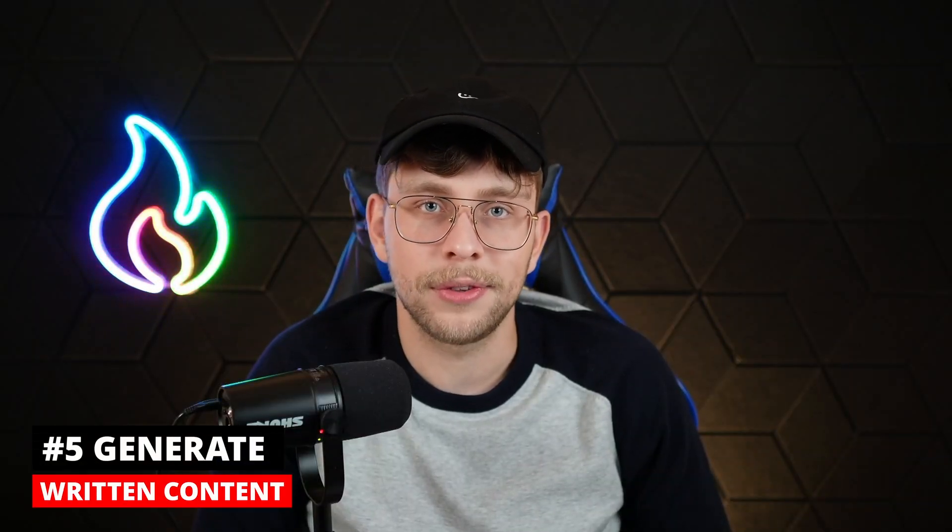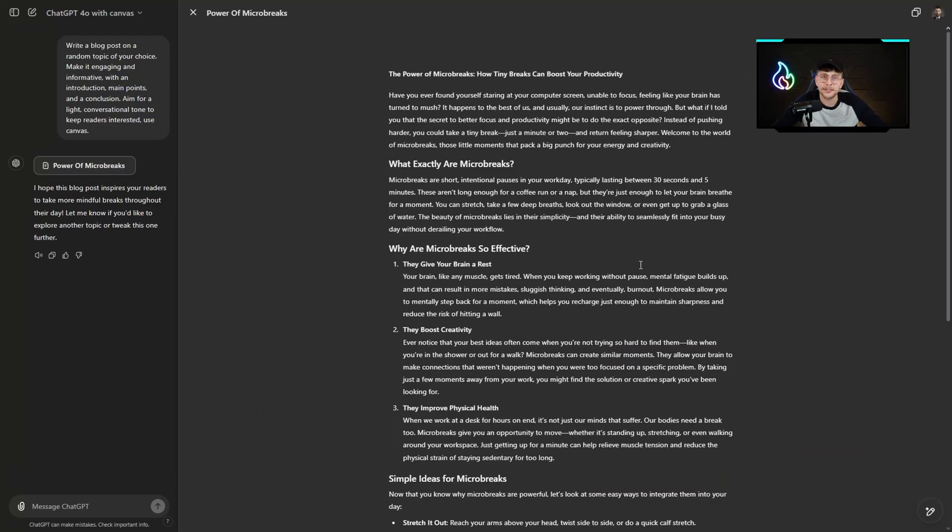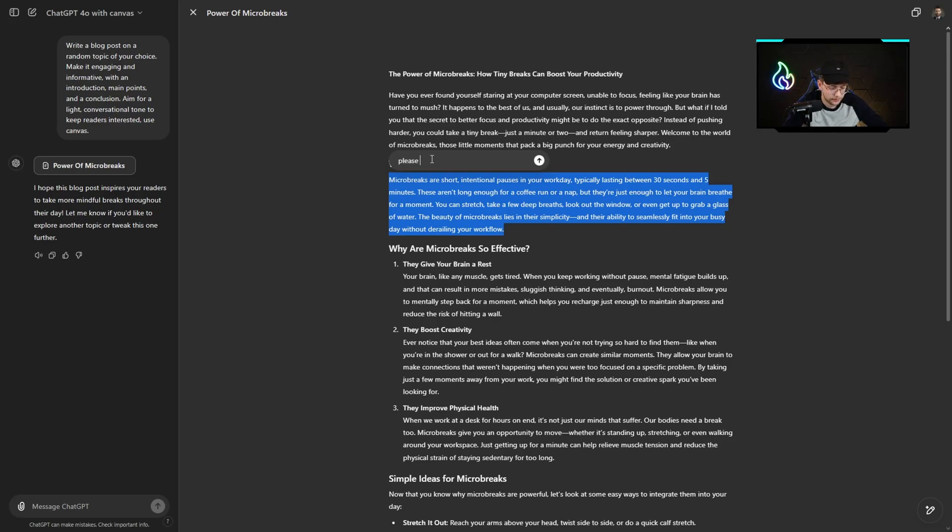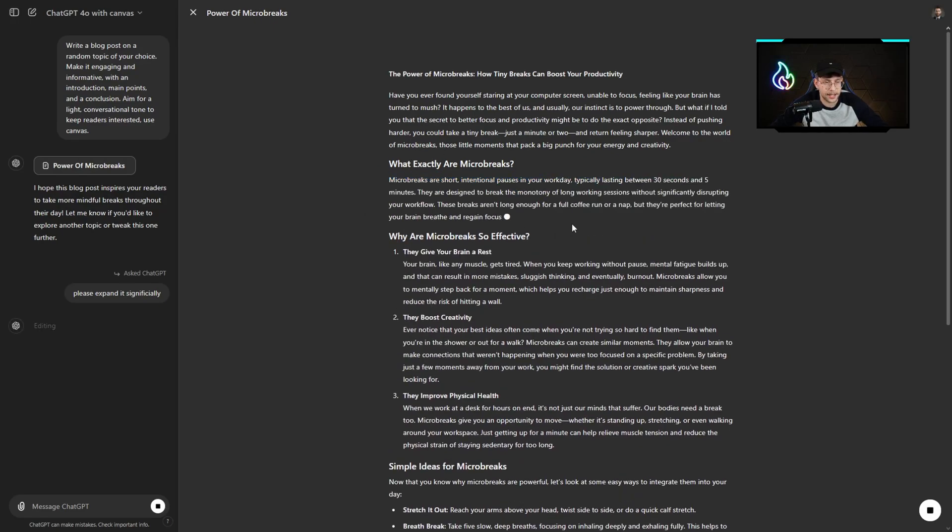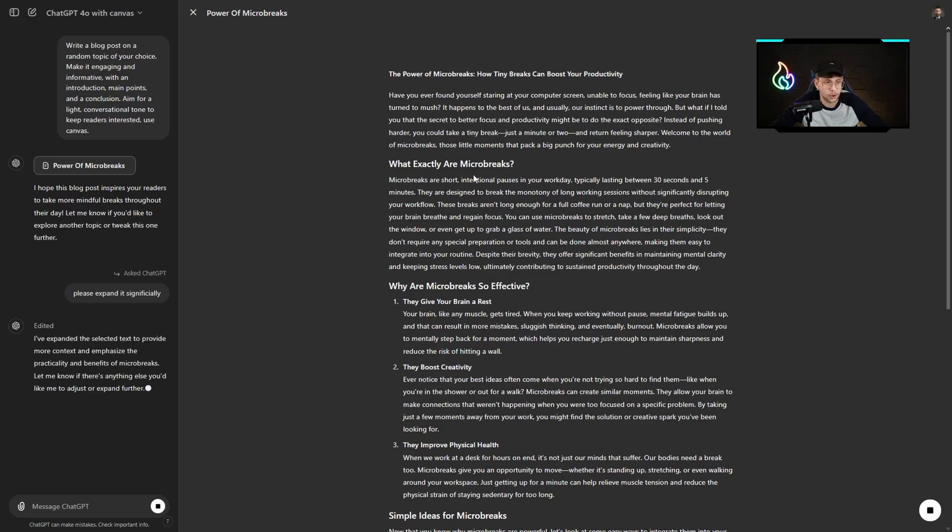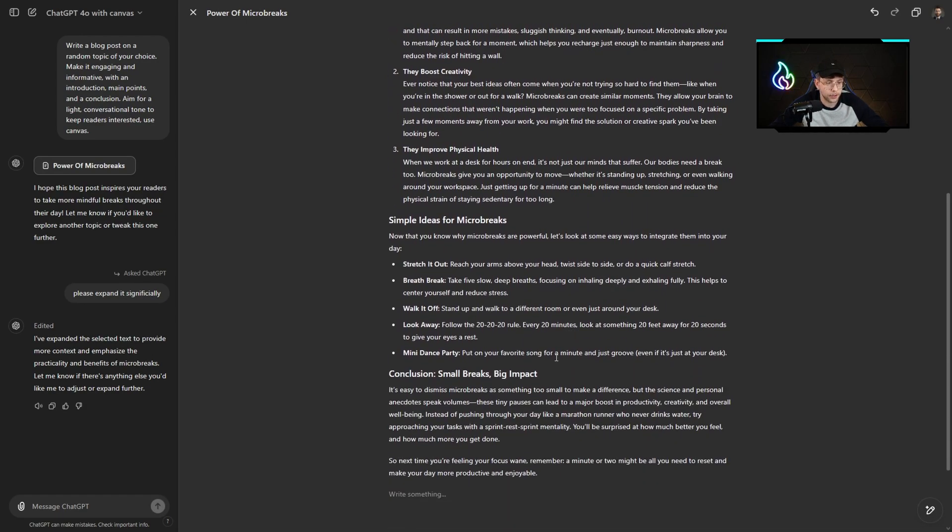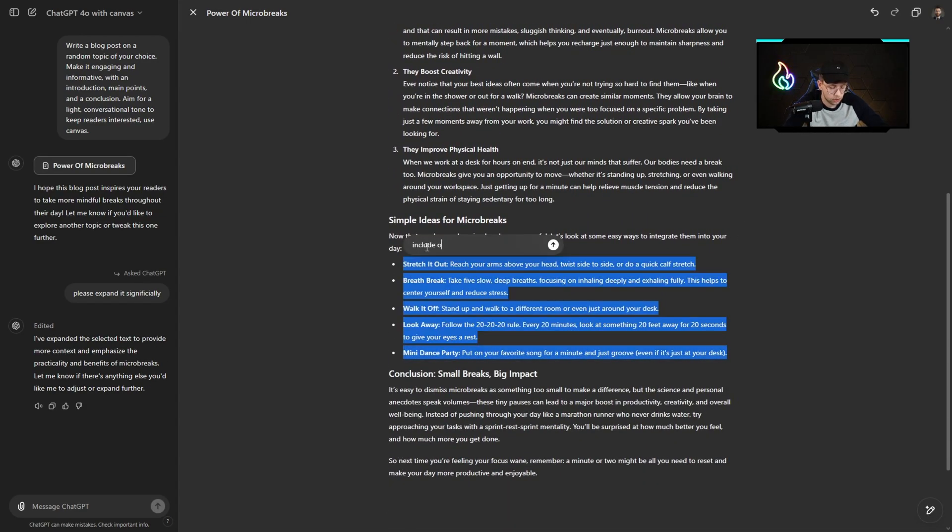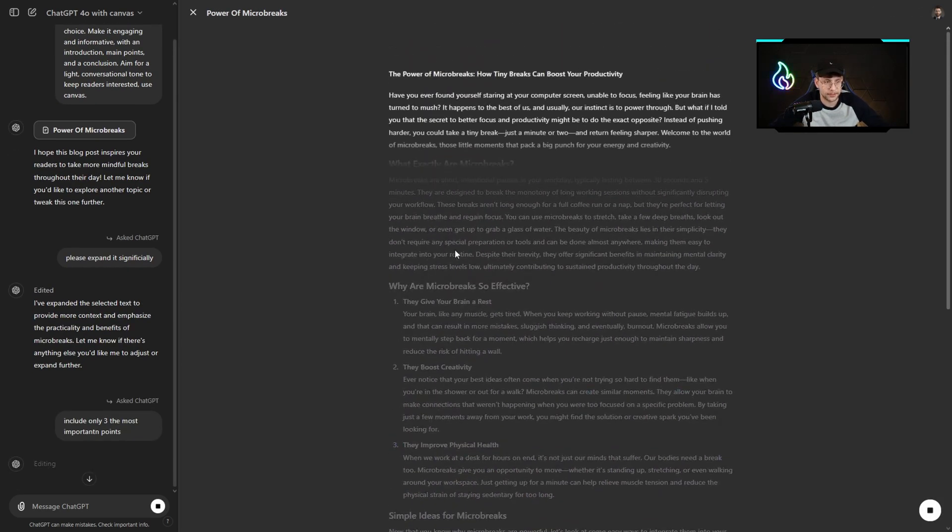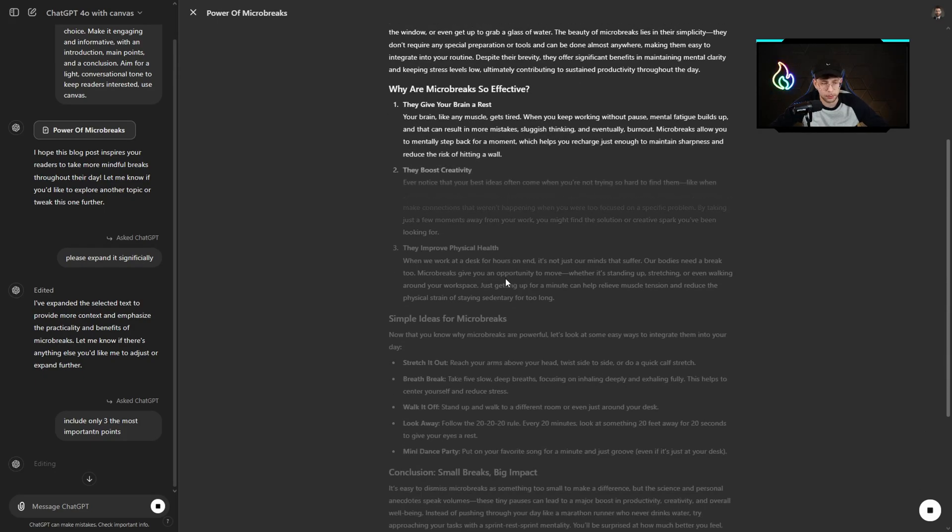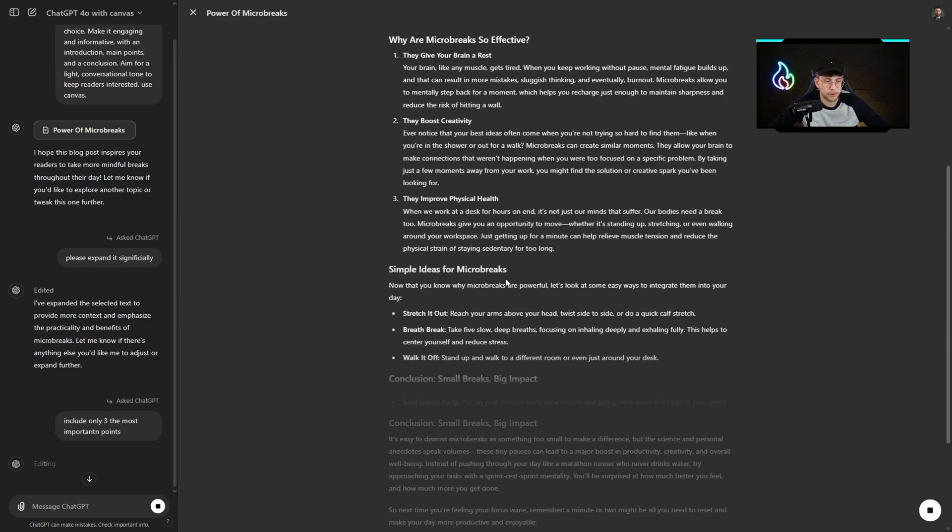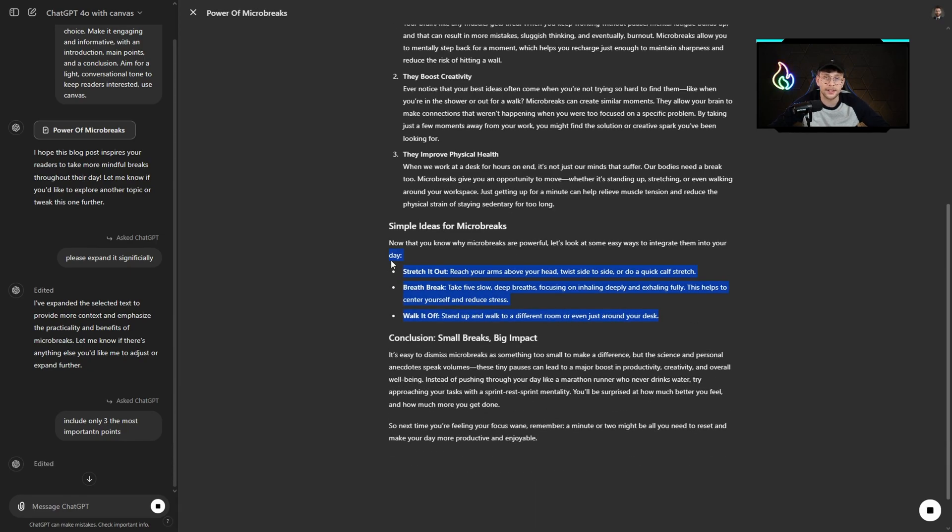The last use case for now, which is no surprise, is creating written content. Any article, blog post, just any written content, because again this is amazing. The canvas, just look at that, I can take this part and type 'please expand that significantly.' Just look at that, it will take this part and expand it so we'll have really long text. Also I can type, for example, 'include only the three most important points.' We decide, we customize, we do everything with our content as we wish without any problems. We're doing everything inside of just one single chat.